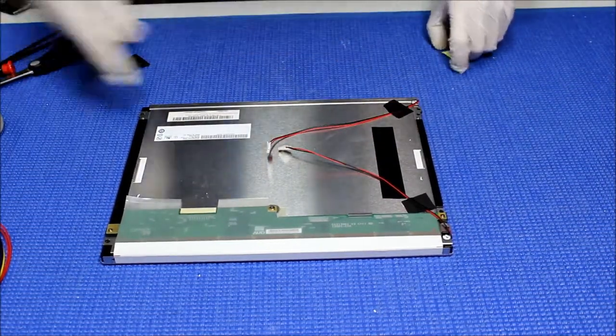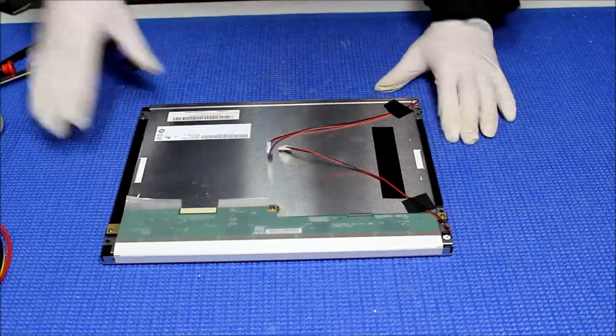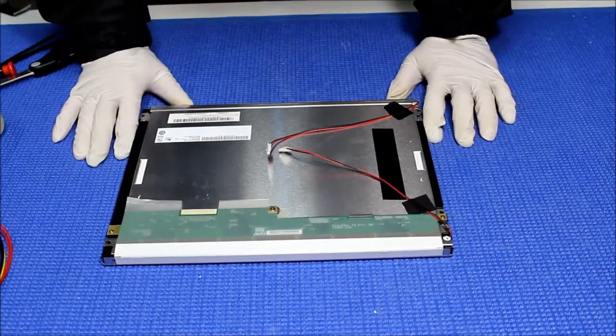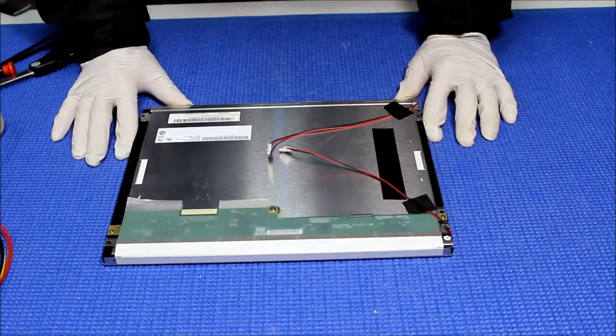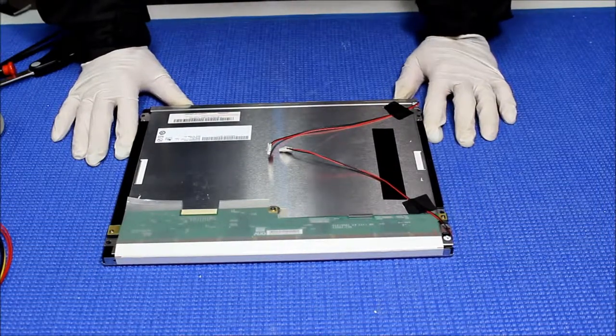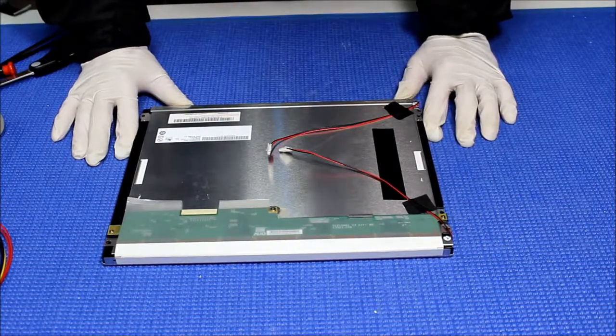Now we have just completed the LED kit upgrade. In the next video, I'm going to show you how to put it back in the unit.